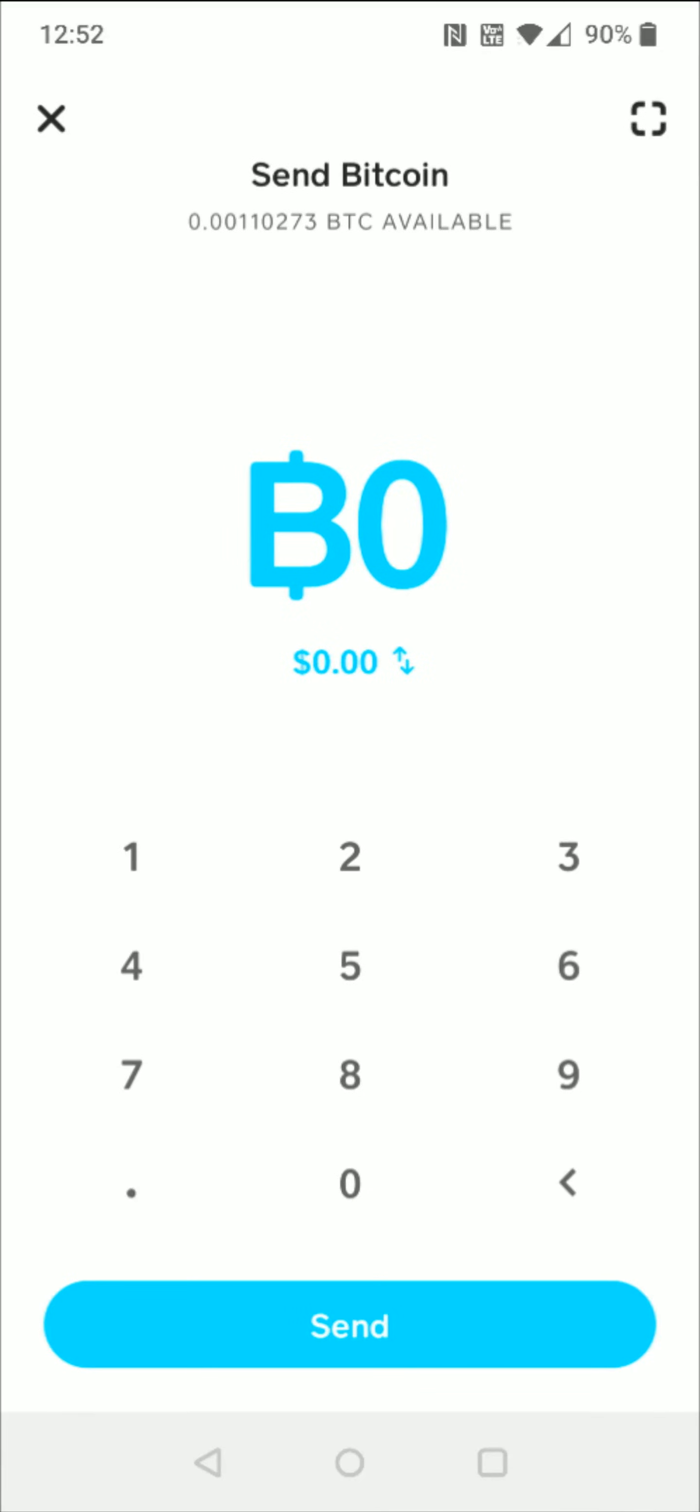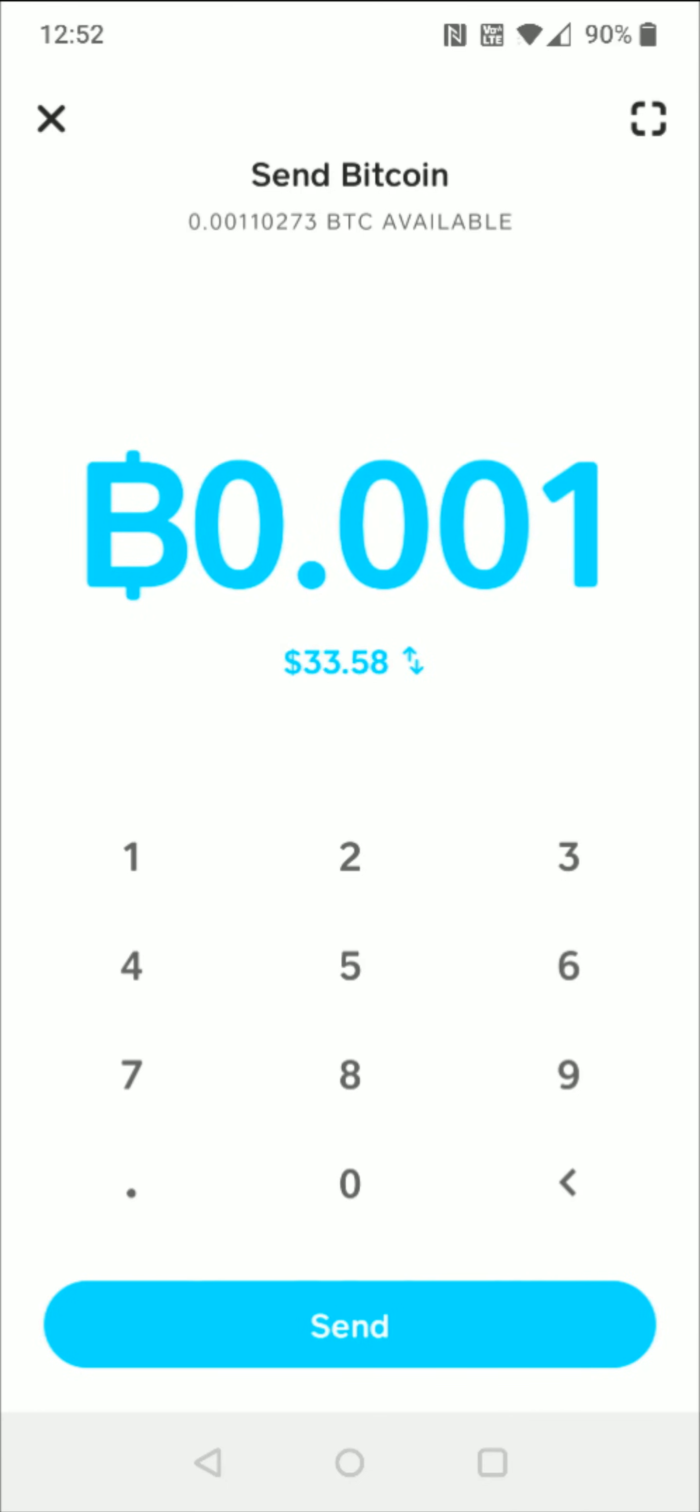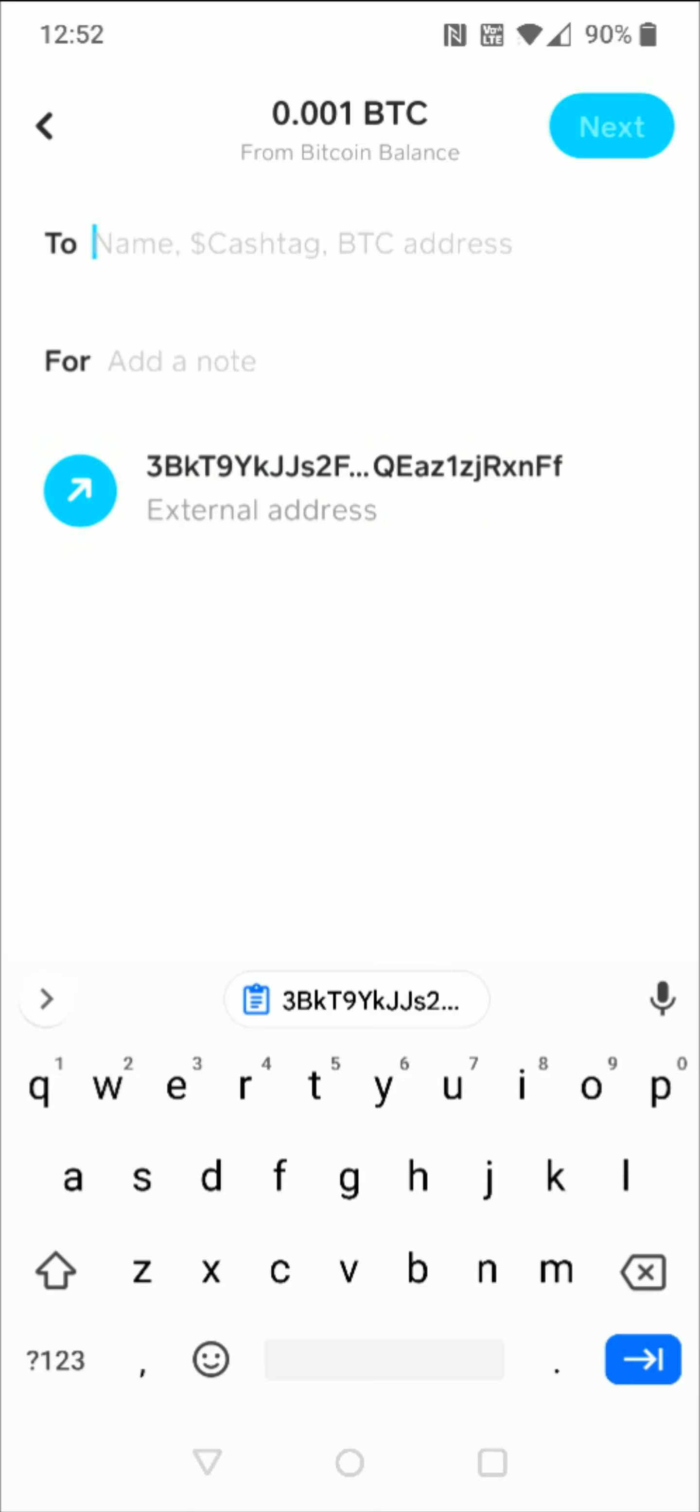We need to enter in how much Bitcoin we'd like to send. For this example, I'm going to do 0.001 Bitcoin, and then click send. In the 'to' area, that's where we're going to paste that address we copied earlier, so I'm going to go ahead and paste that right in there.